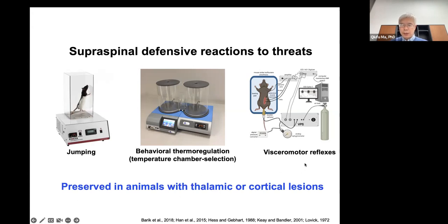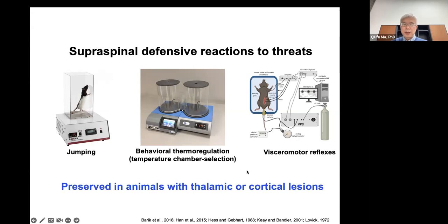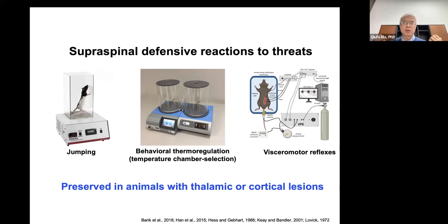Gephardt and Hess in the 1980s developed the visceromotor reflex in response to colorectal distension. These behaviors — jumping and the visceromotor reflex — are still preserved in animals with cortical lesions and even in decerebrated animals. However, a parabrachial brain lesion causes loss of jumping and thermoregulatory behaviors. By nature, these behaviors are still defensive, dealing with environmental threats that impact body integrity.